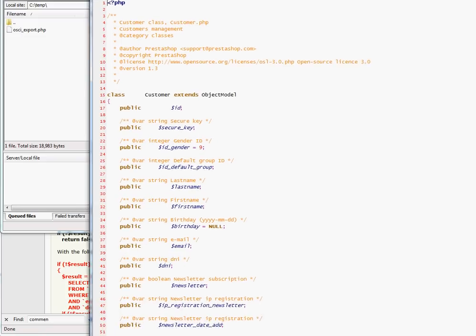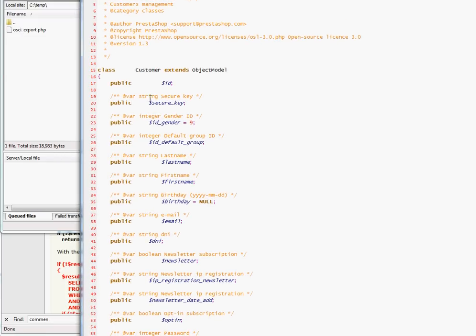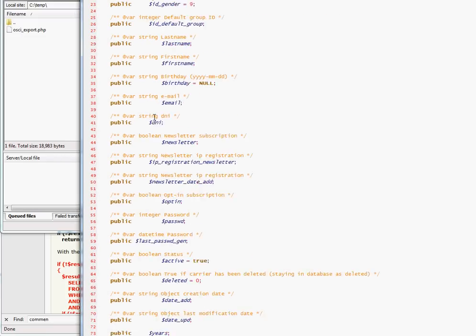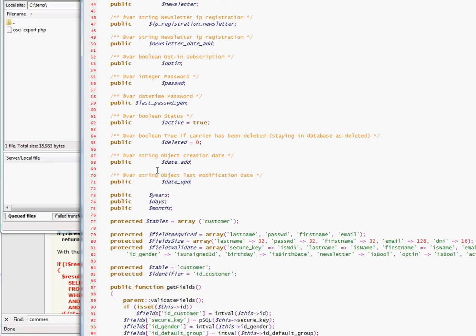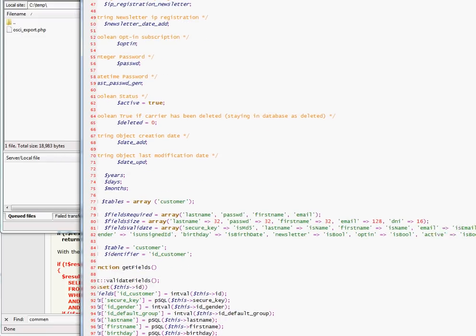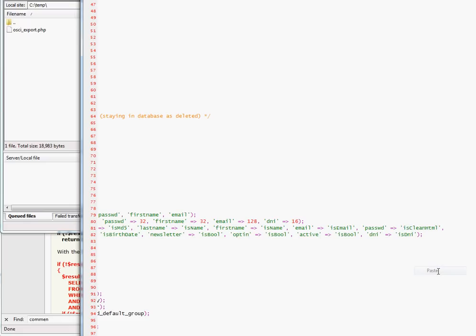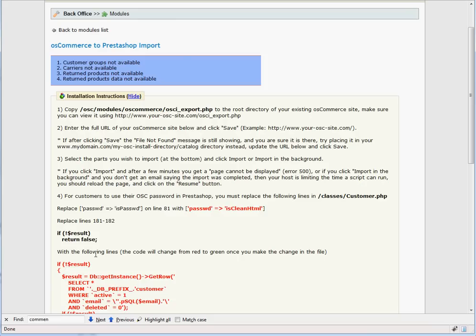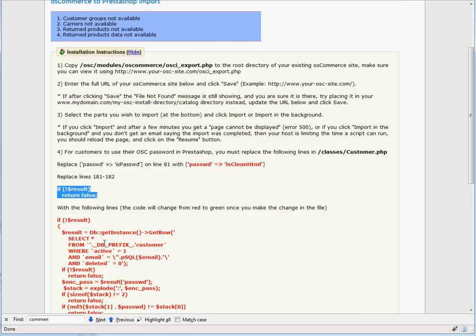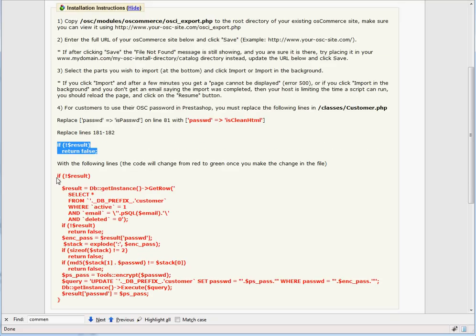In line 81, replace IsPassWD with IsCleanHTML. And in line 181 and 182, replace these two lines with the code in red.